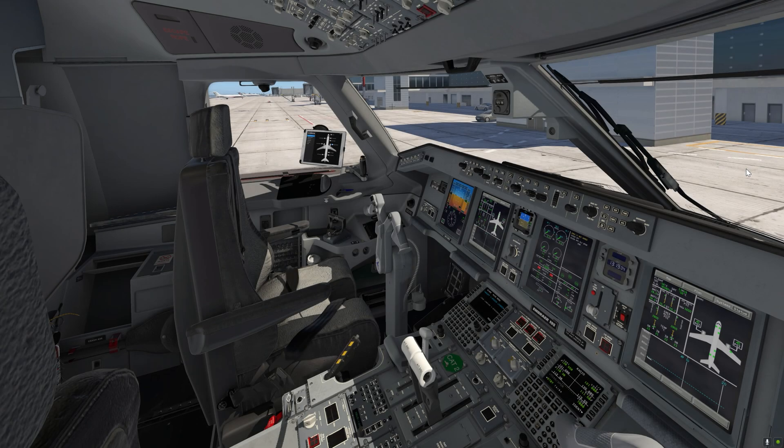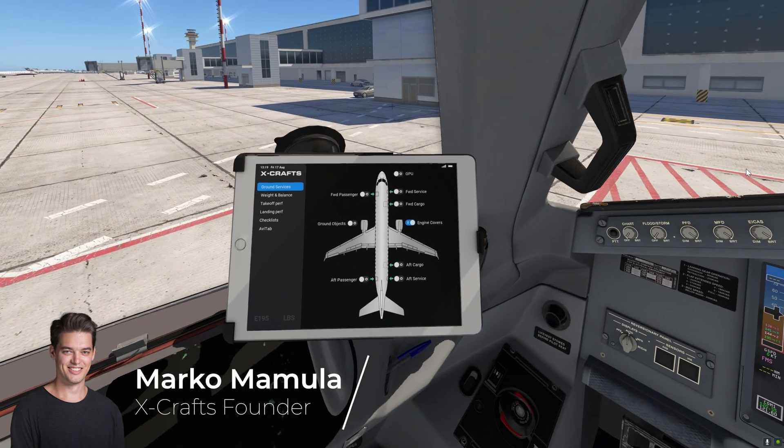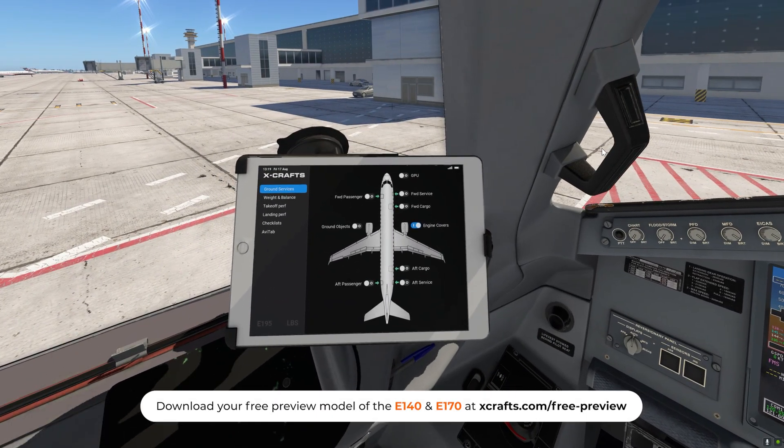Hi guys, this video is a quick introduction of all the EFB features that we have in our EJITS family. EFB stands for Electronic Flight Bag and it is basically this tablet that is attached to the side window.